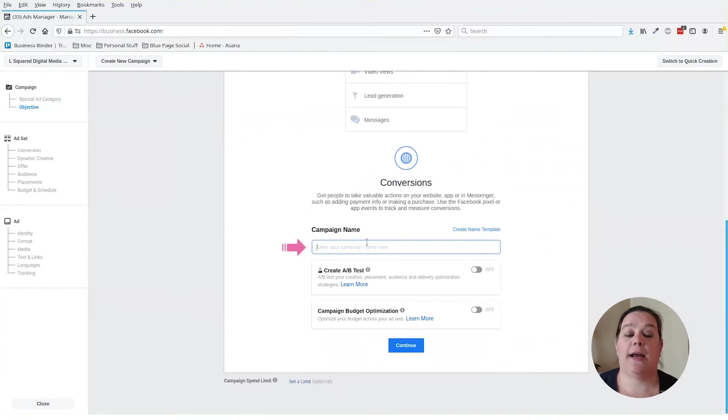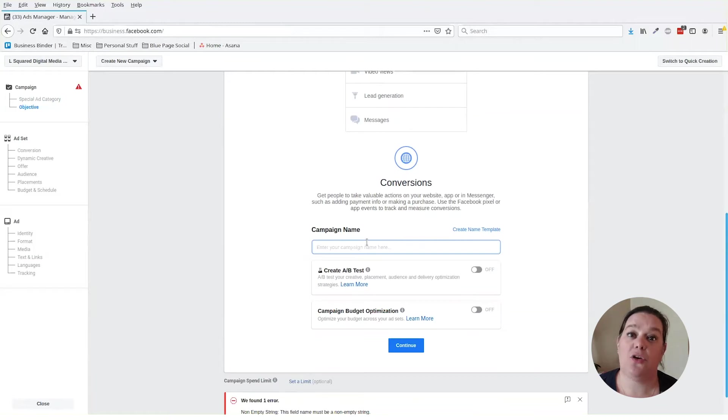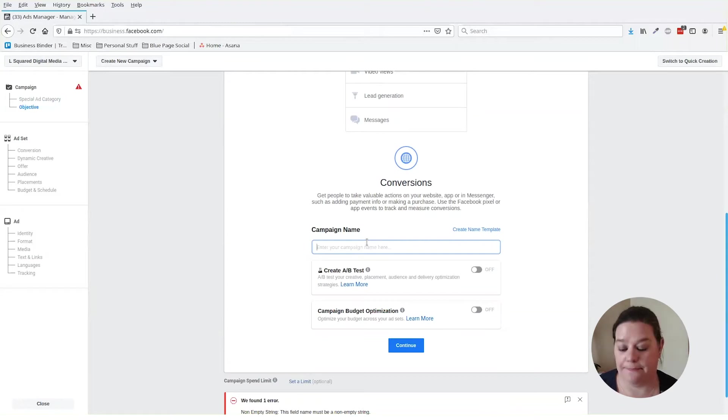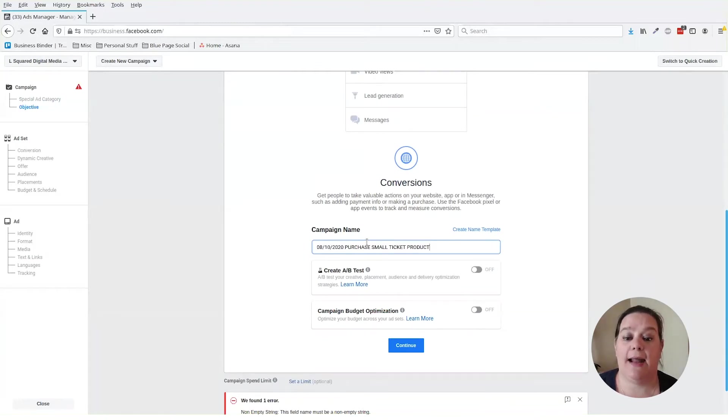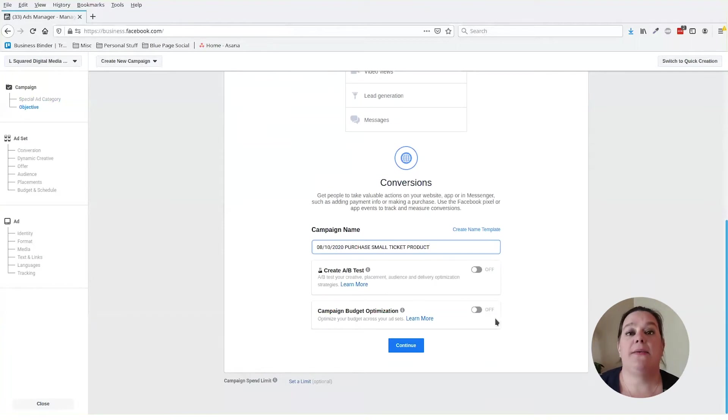When it comes to naming your ad campaign, you want to make sure you name it something that you are familiar with and that when you're scrolling your ad manager, you'll be able to determine which ad campaign belongs to whatever you're selling. So in this case, we're going to date it to our date and we're going to have a purchase ad and it's our small ticket product.